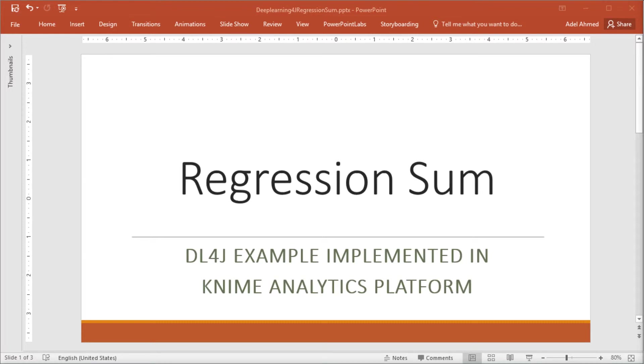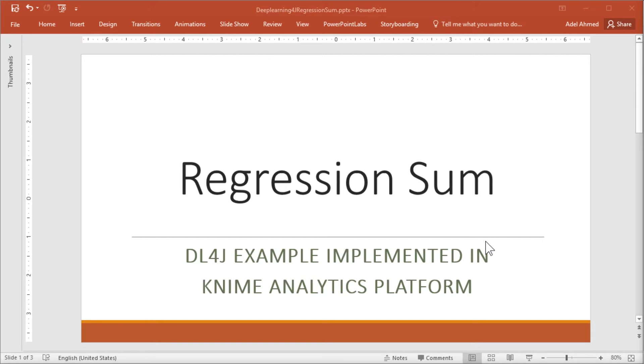In this video, we are going to replicate yet another example from the Deep Learning for J Examples package. We will replicate the RegressionSum.Java example. The objective is to train a machine to guess the sum of two numbers.